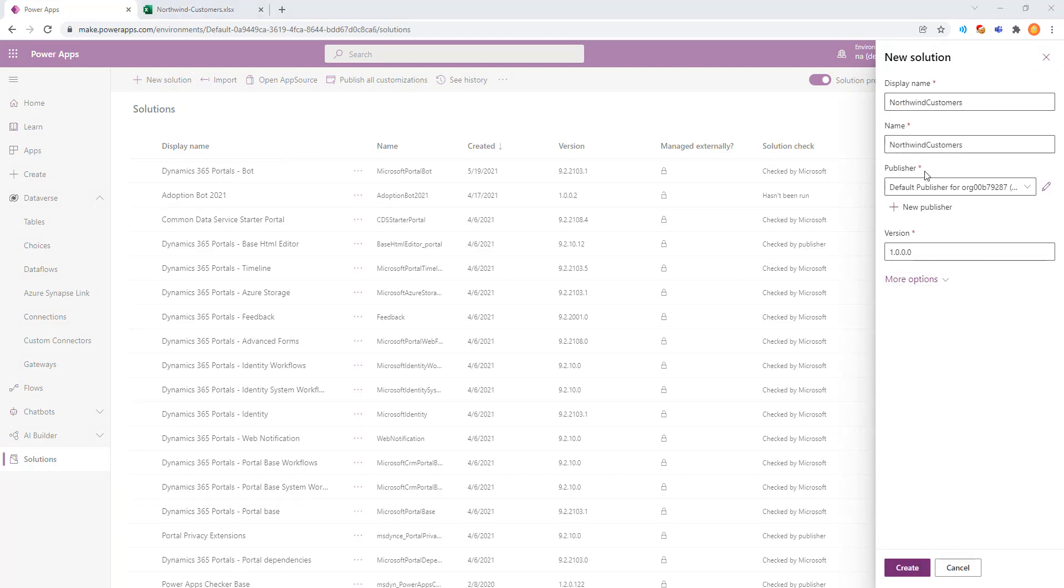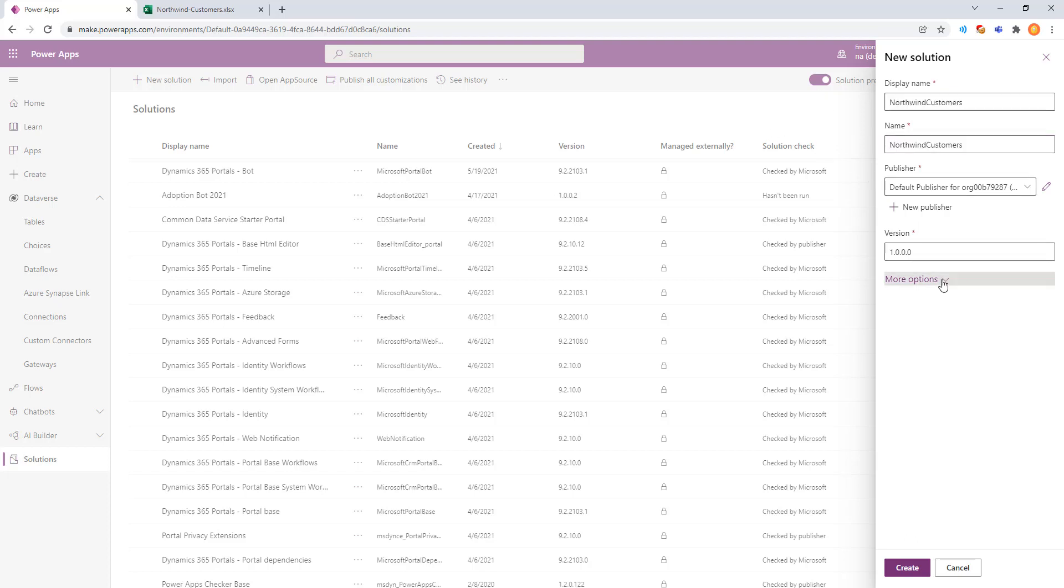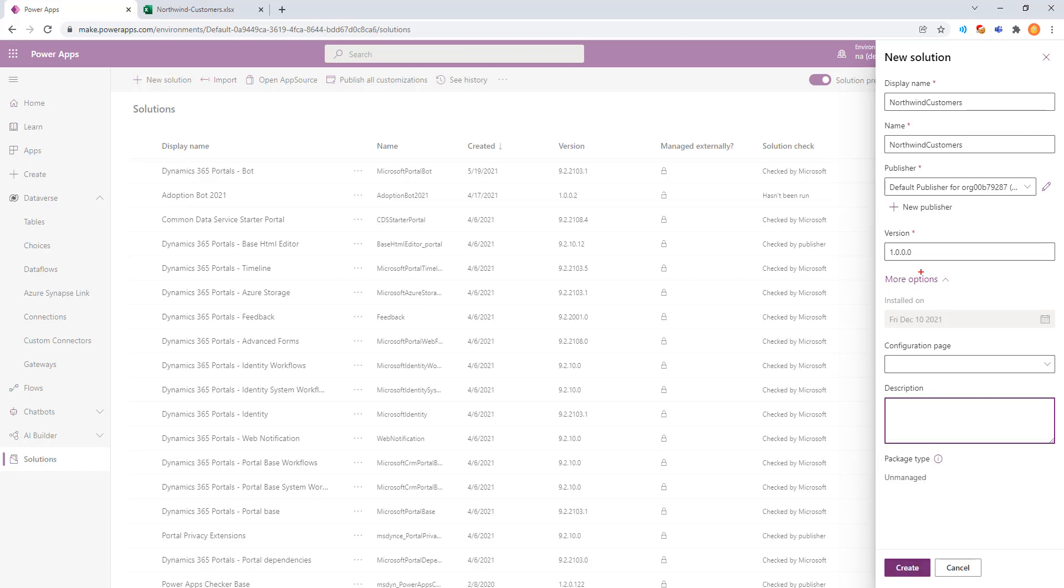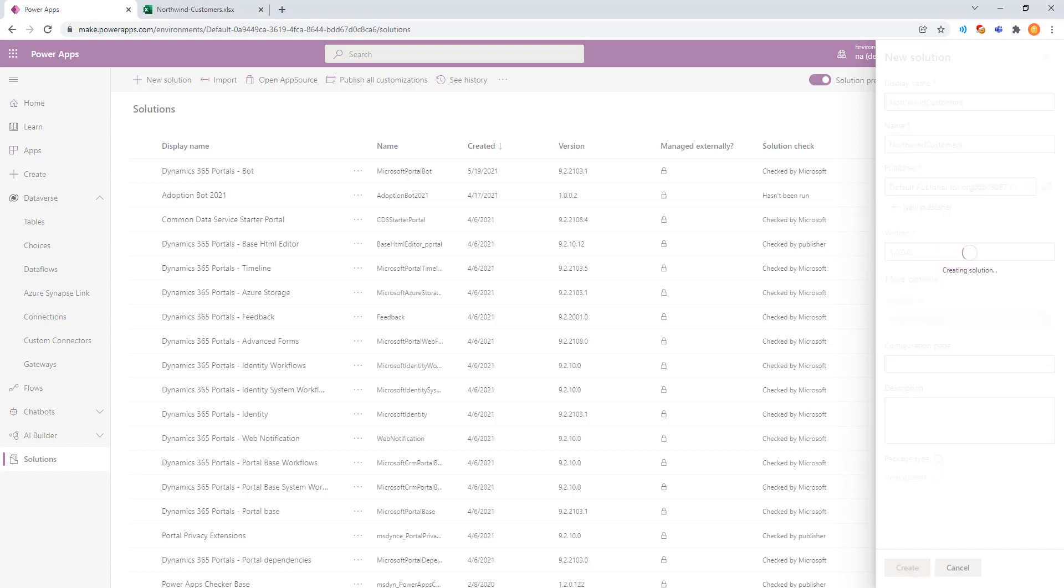In making a new solution, we'll go ahead and give it a name on the right-hand side. Click More Options just to see what's available. And nothing really here we want to change. We'll go for all of the default values, Version 1, Default Publisher, Unmanaged Package Type, Create.